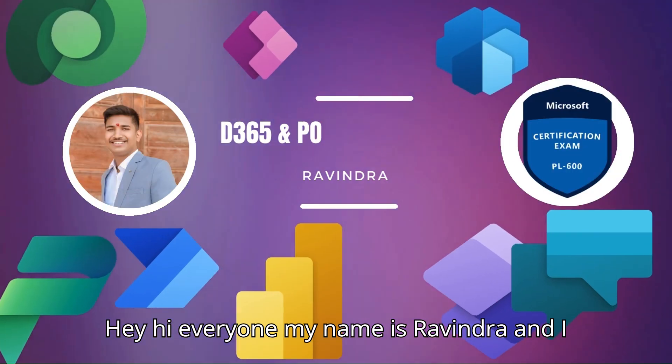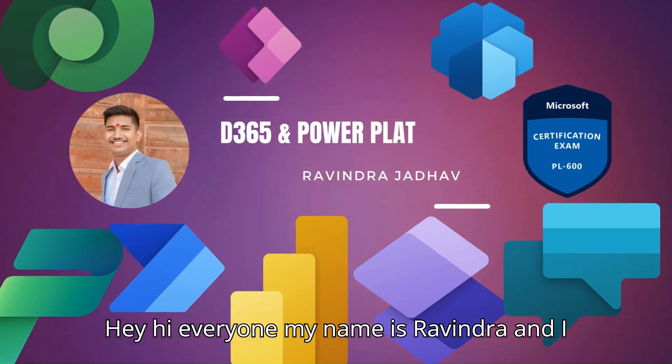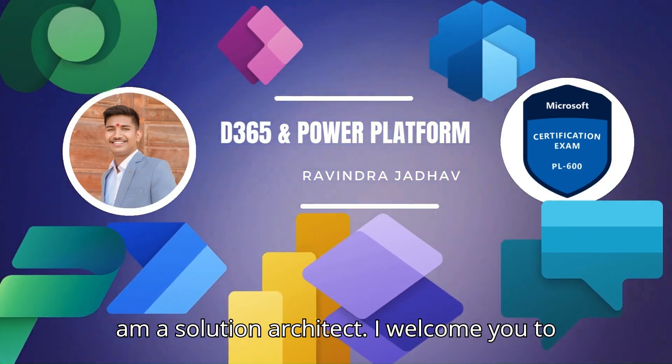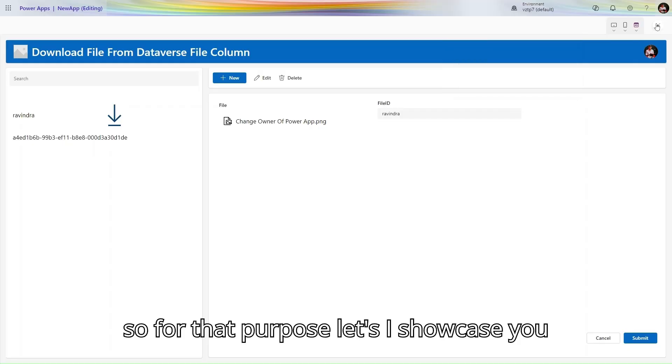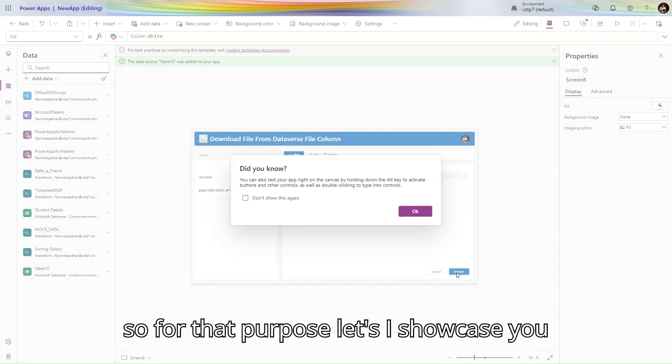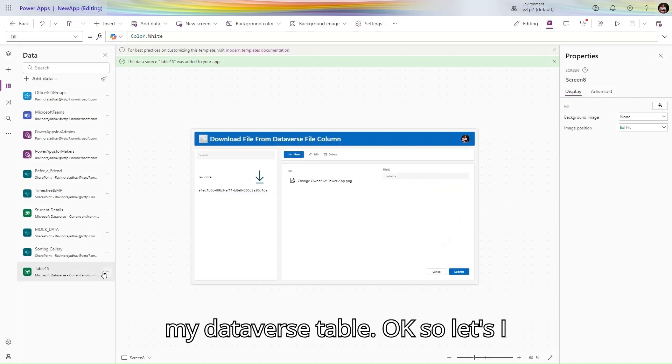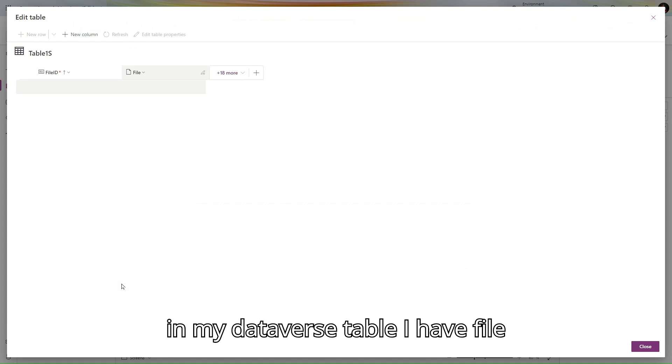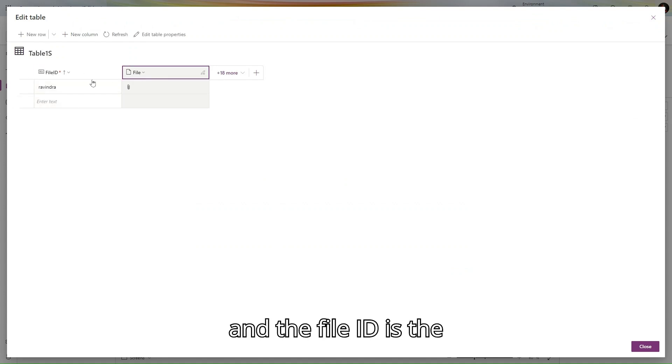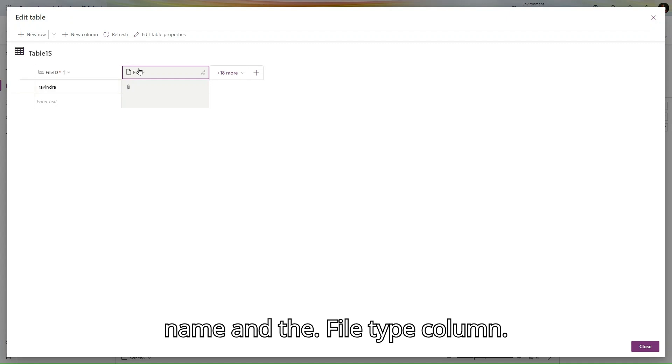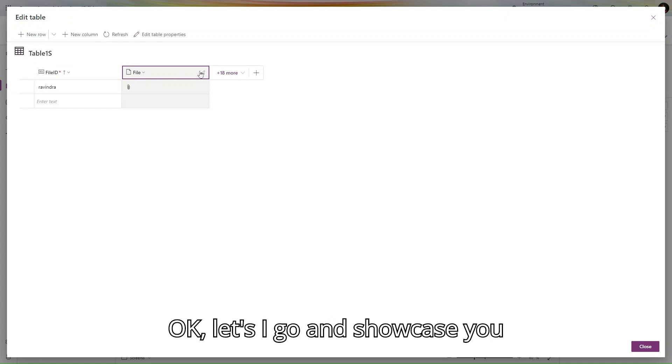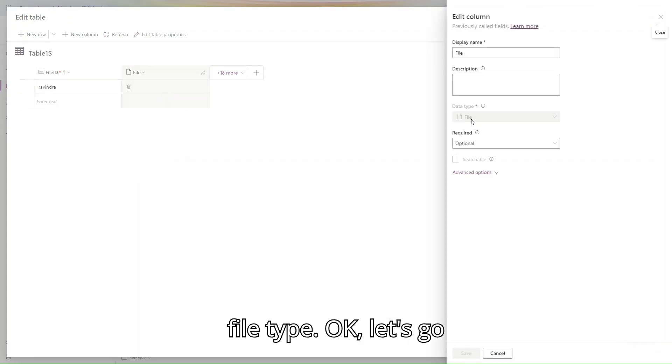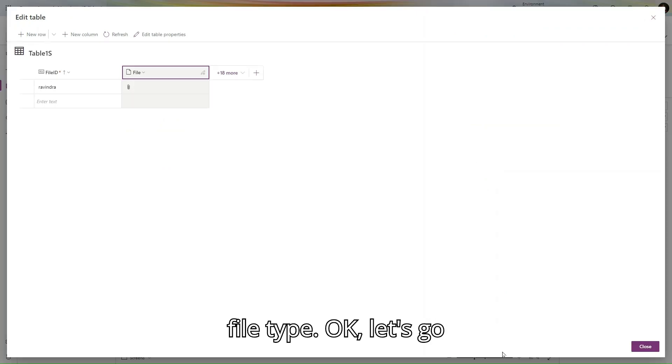Hey everyone, my name is Ravindra and I am a solution architect. For this purpose, let me show you my Dataverse table. Let's click on edit here. In my Dataverse table I have the file, the file ID name, and the file type column. Let me show you the column type - this is a file type.